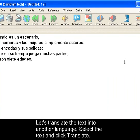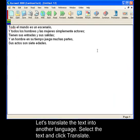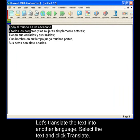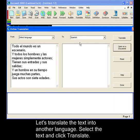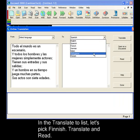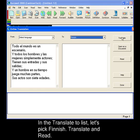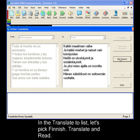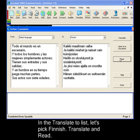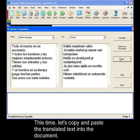Let's translate the text to another language. Select the text, click the Translate button, and let's pick Finnish this time. Click Read. This time, let's copy and paste the translated text into the document.